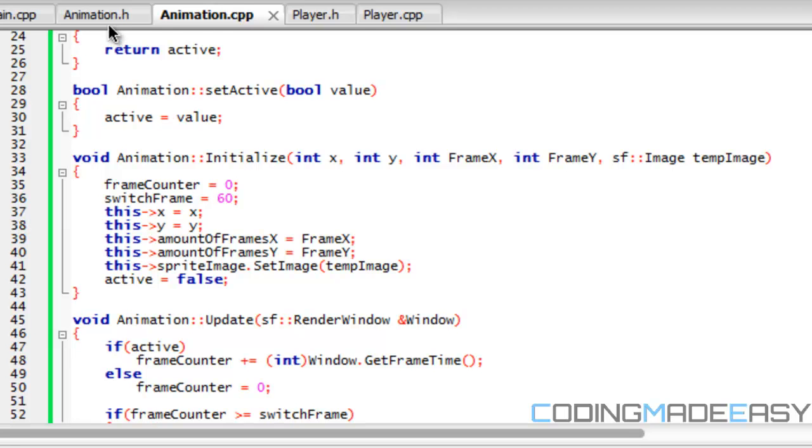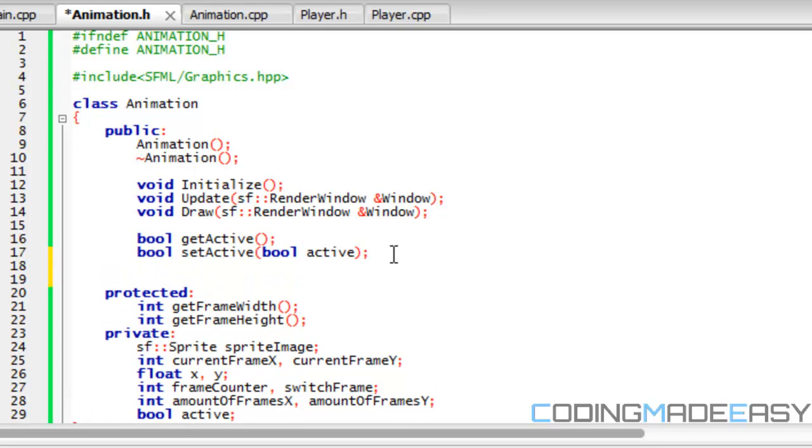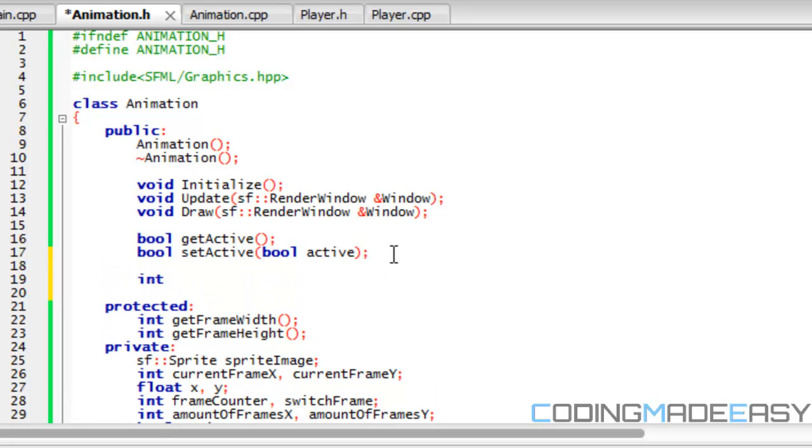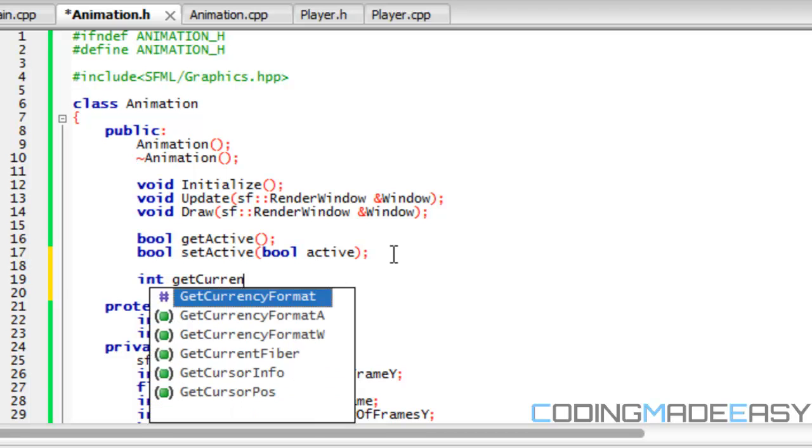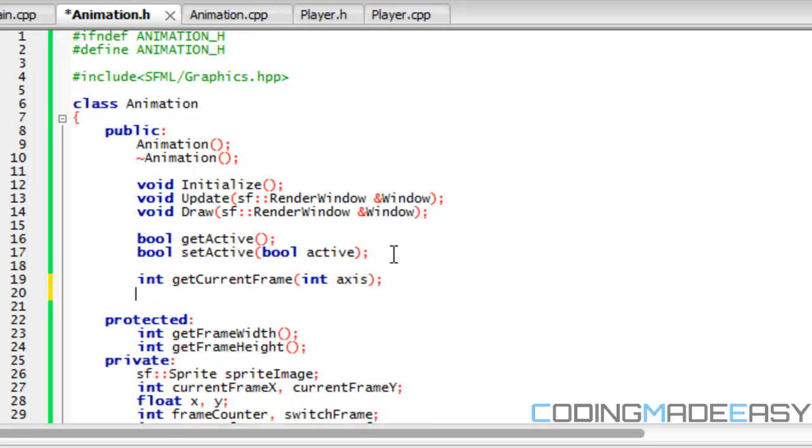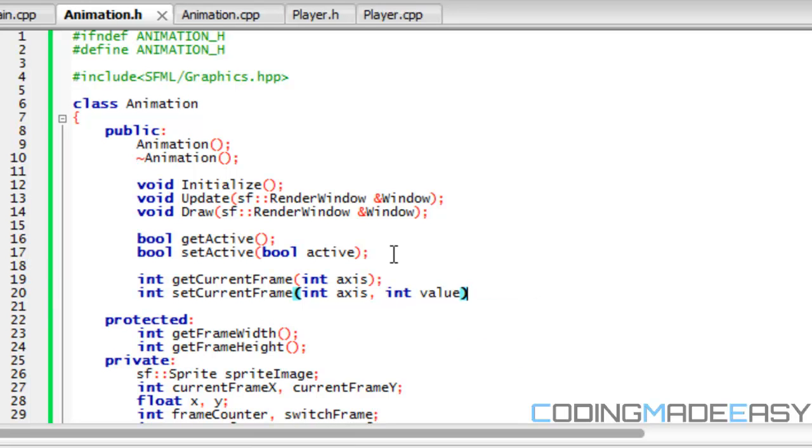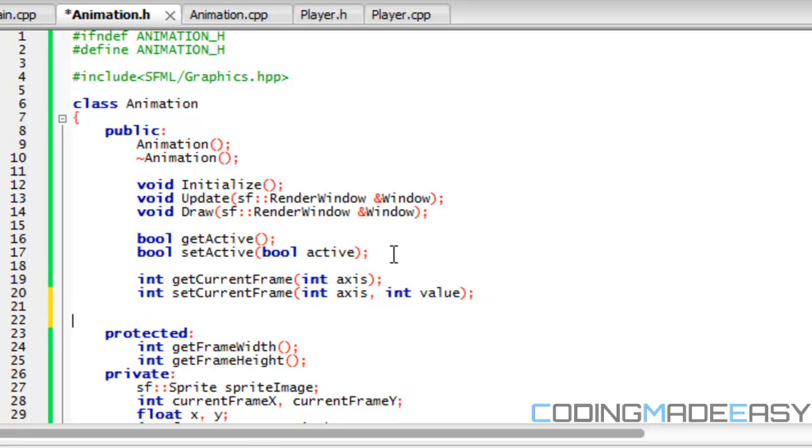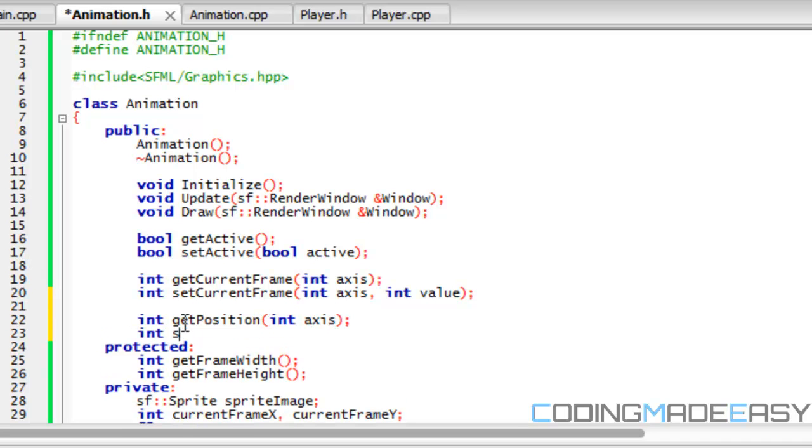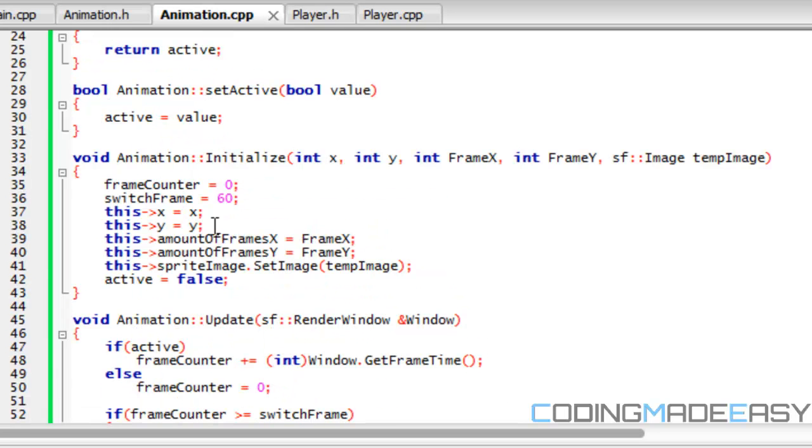So we also want to make get and set properties for our current frame in our position so that our player class can manipulate it. And we'll create those right now and then I'll explain the reason for this in our next tutorial. So now we're going to need to get our current frame and we're just going to put axis. And we're going to put set current frame, I'm going to put in axis, int value. And for position, it's going to be the same thing. Int get position, int axis, int set position, int axis, int value.